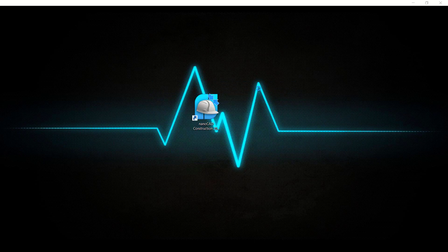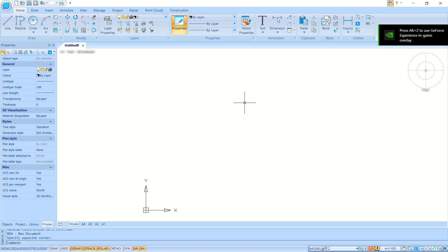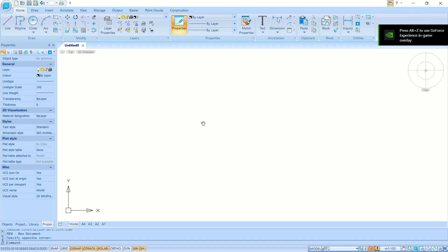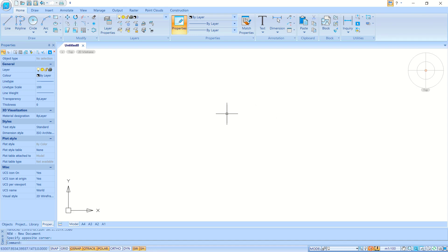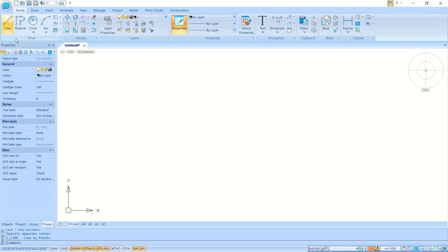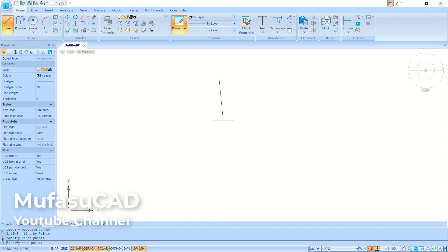First, I will create a simple sketch with the Line tool. You can click the Line tool here, click at this point, then move to the bottom — type 7000.